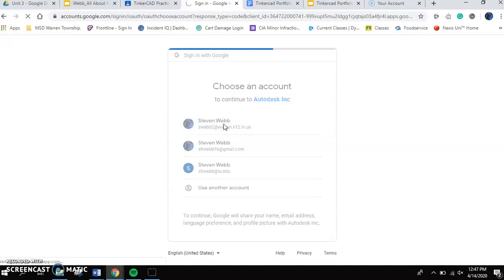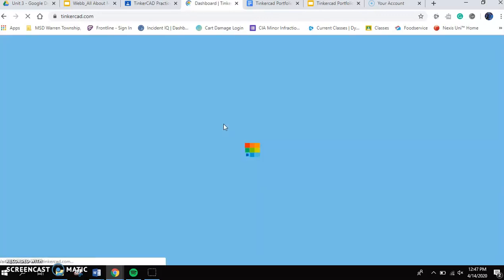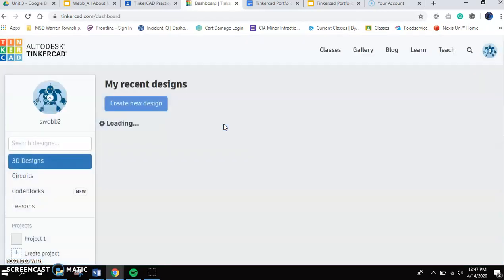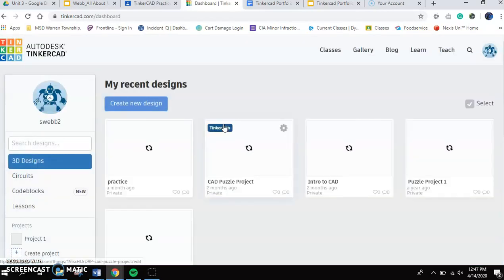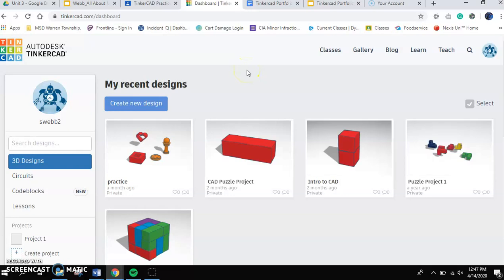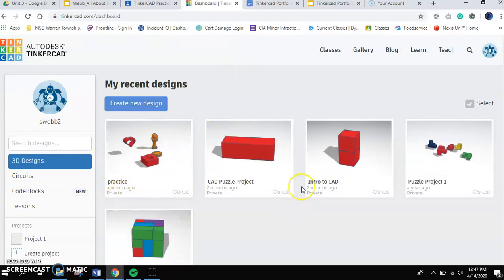It's automatically going to sign me here. You're going to have to do one more thing where it asks you to accept that you're willing. You're going to have to accept the situation from Tinkercad. And then it's going to pull you up to your dashboard.